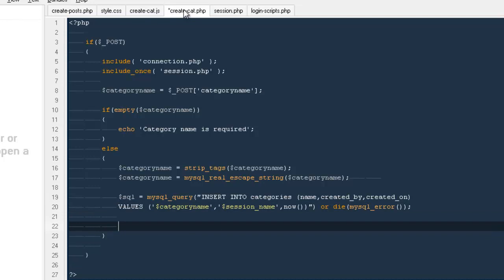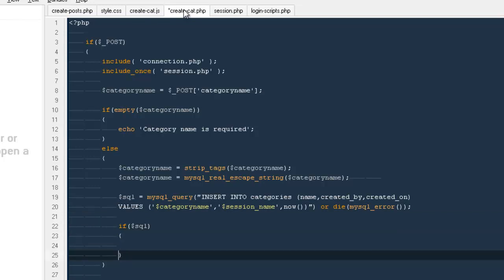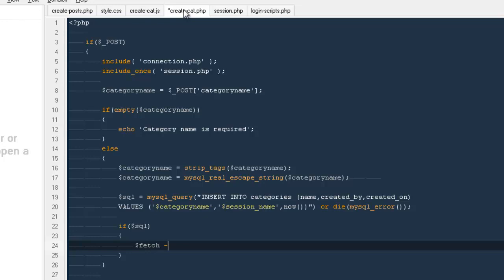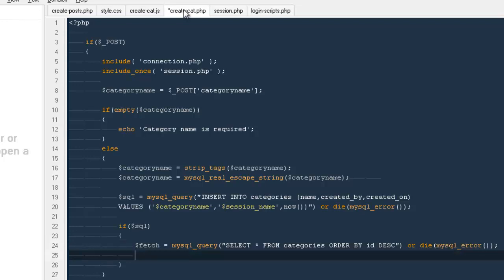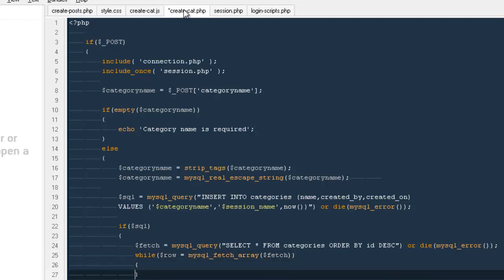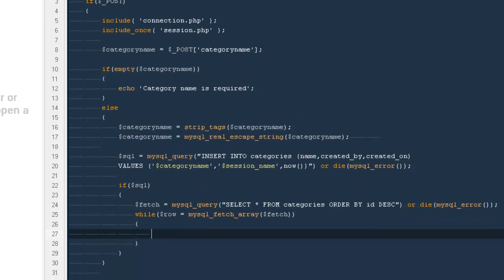Then I'm going to say if SQL, that means you are able to run that query, go ahead and put another query that would be fetch. I would be saying SELECT from categories ORDER BY id DESC to get the latest one first. Then mysql_query, mysql_error, then I would be saying while